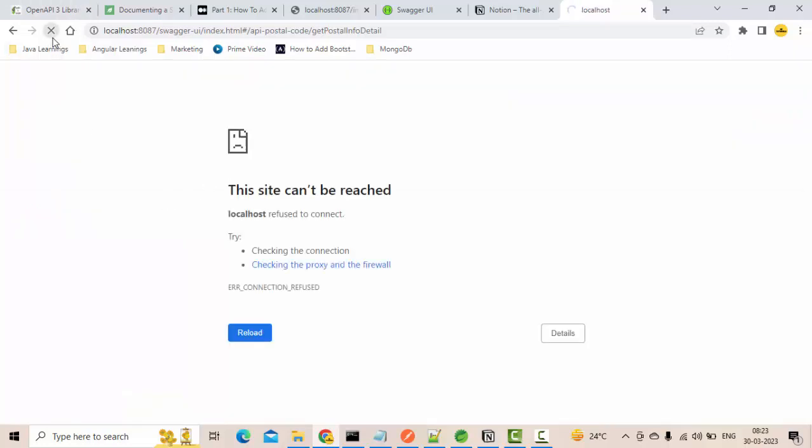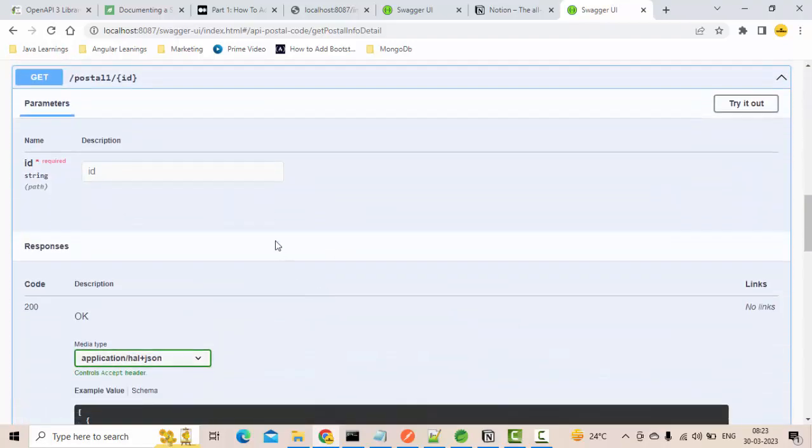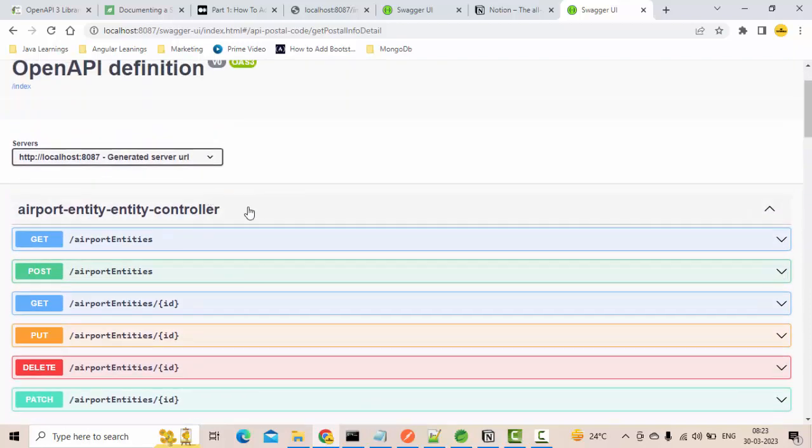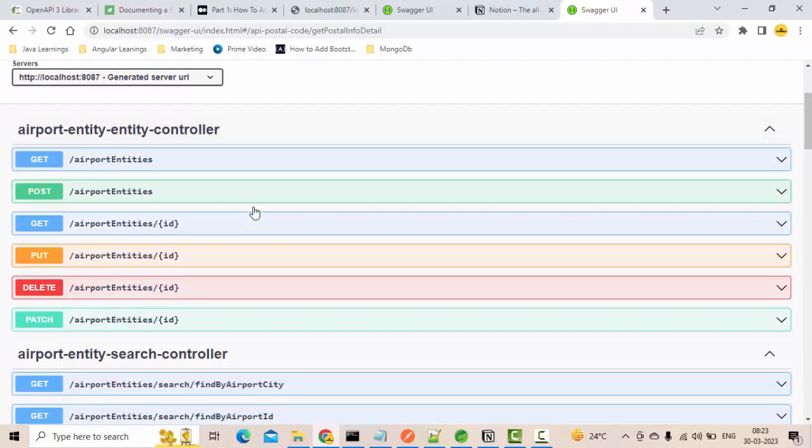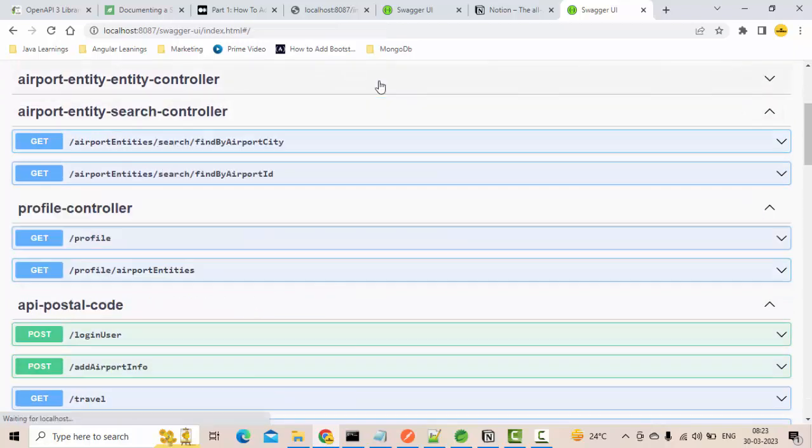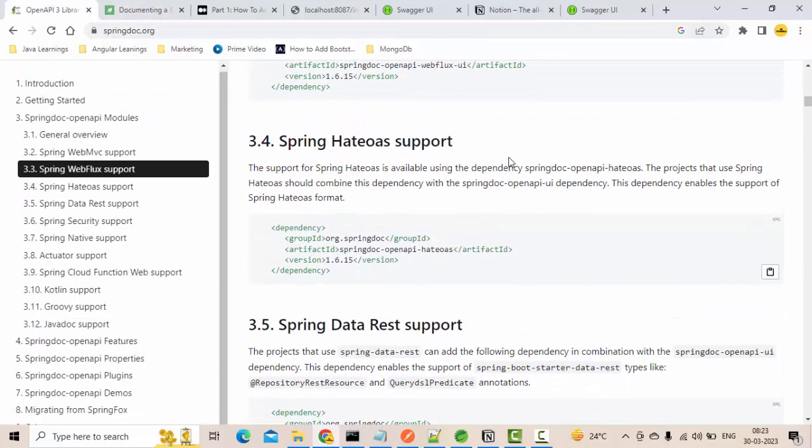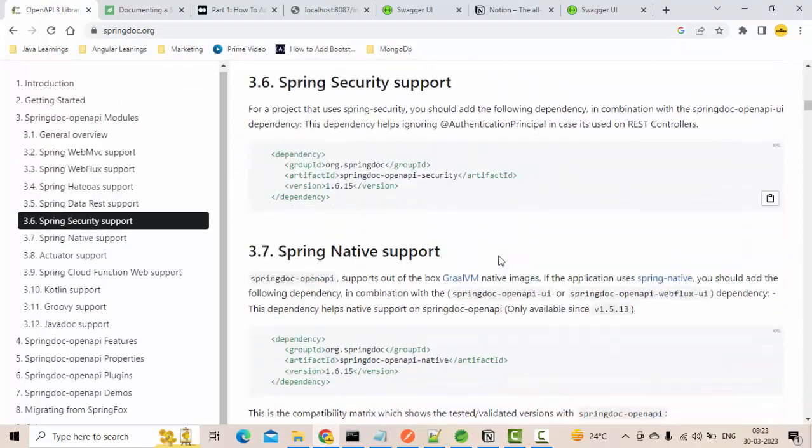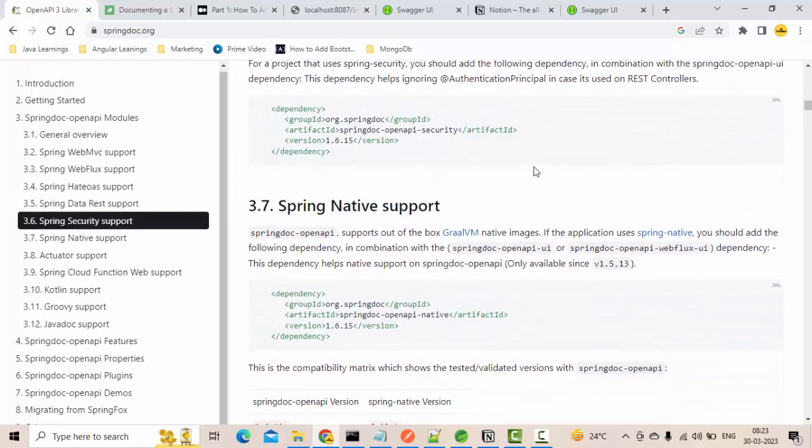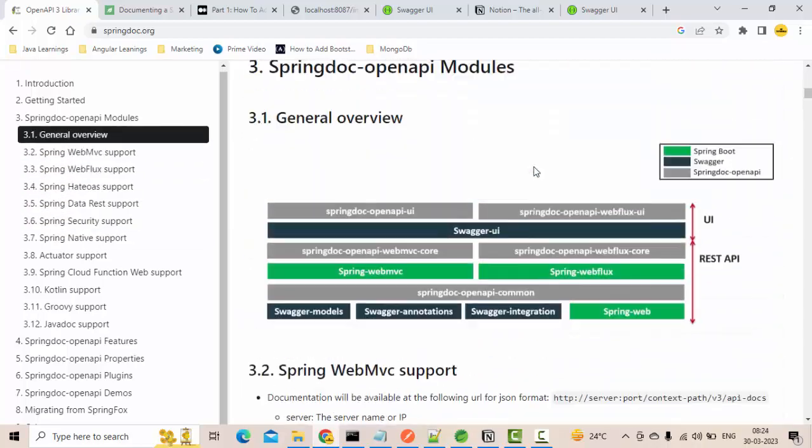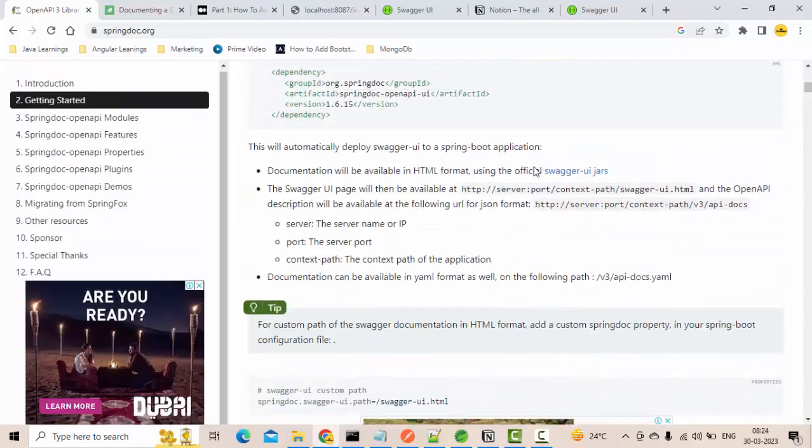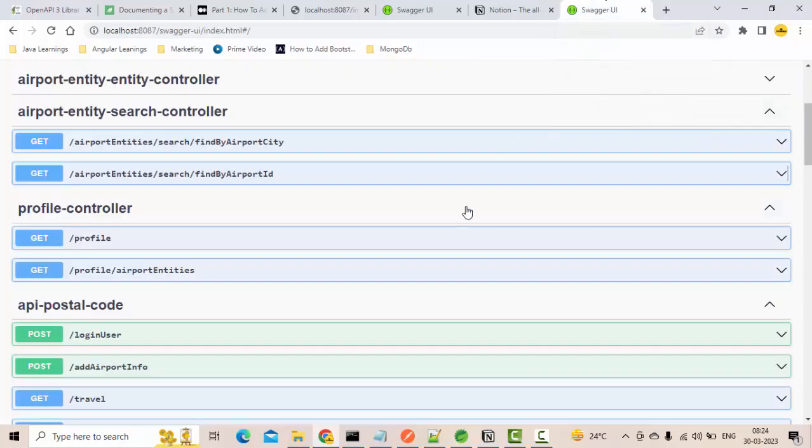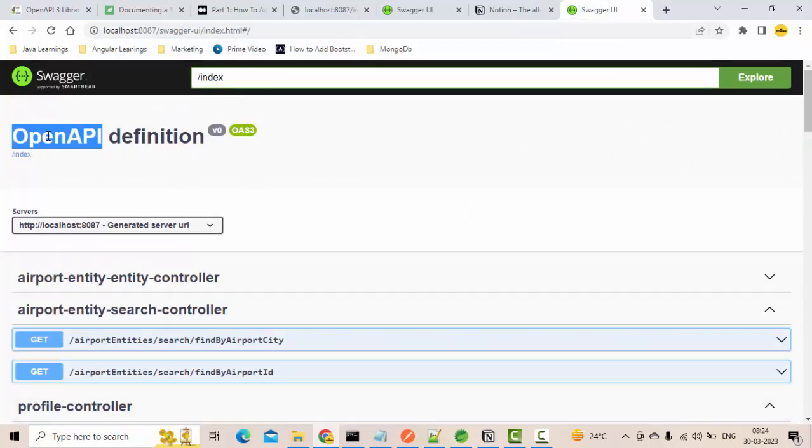It is executing here. Now you could see it has come up and here you could see this is the one I am talking about. If you are using Data JPA REST then you can add this dependency, and we have dependencies for WebFlux, HAL support, all of them, and if you are using security that also you can do. I'll put the link in description so that it will be helpful.